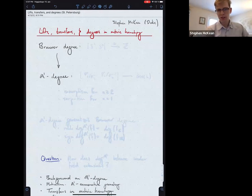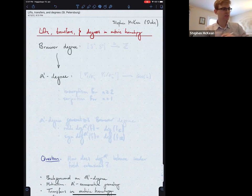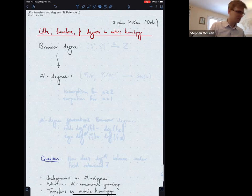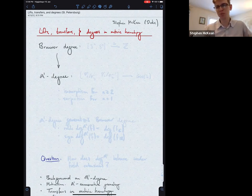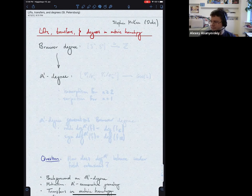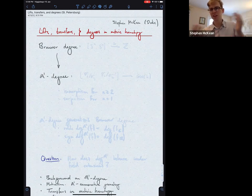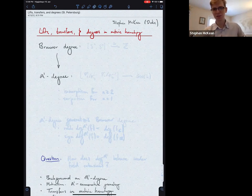Thanks again to Alexi for inviting me to speak. Since I'm early in my career, it's really nice to have these opportunities. I find that I learn a lot when I give talks, maybe more than people learn from my talks. It's a good opportunity and a nice way to meet the faces behind the names I see on all these papers I read.